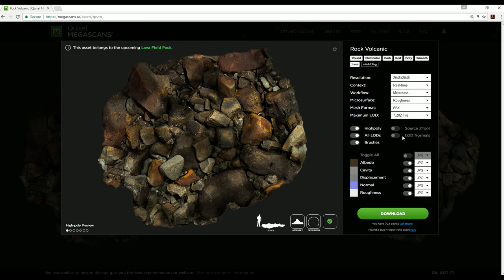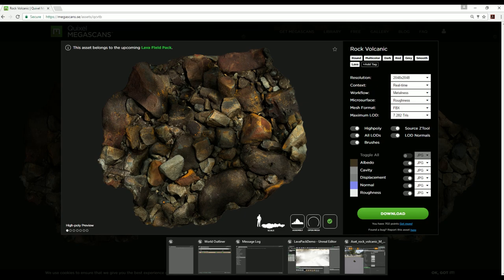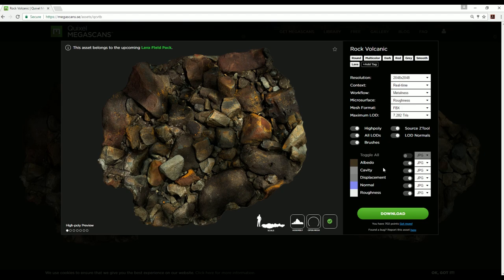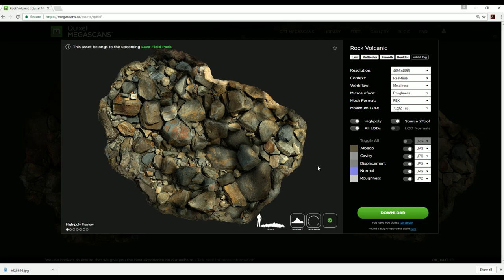Not only do you get the high poly, but you also get all of the ZTools and brushes. The scan data itself is really high quality, but just like with CG textures or any other texture website, you have to vary the content otherwise your stuff starts looking like everyone else's. You can do that really easily, especially because they give exposure to all of the assets. I've even modified some things — I'll show you some shader modifications a little later.